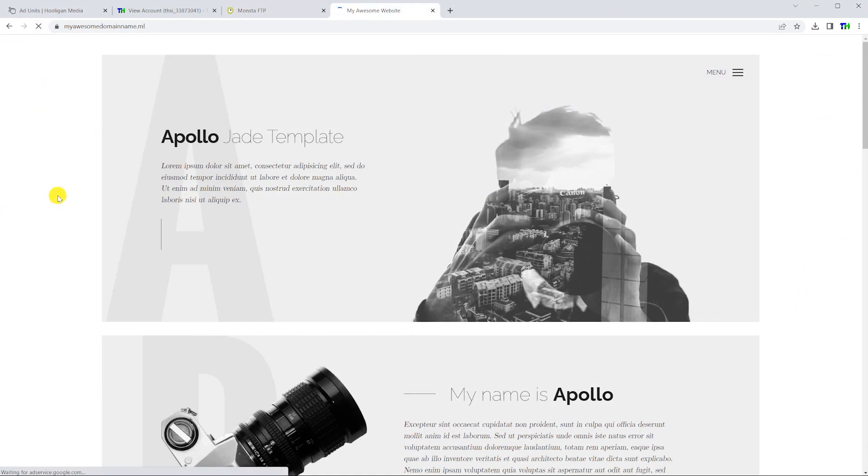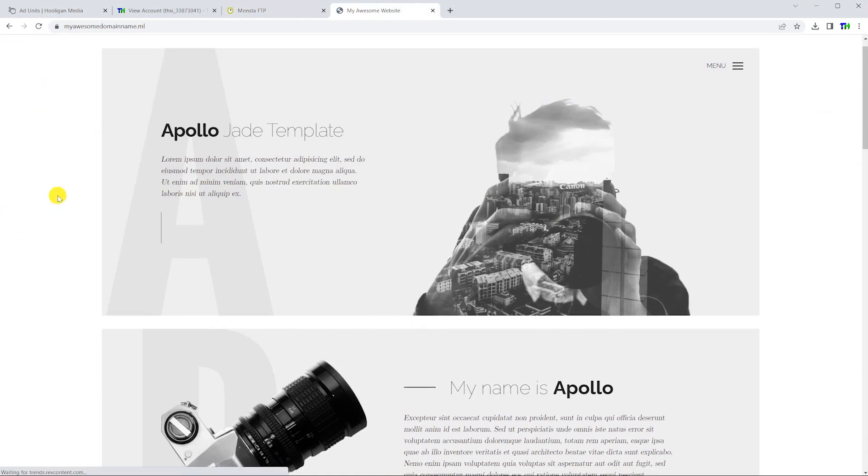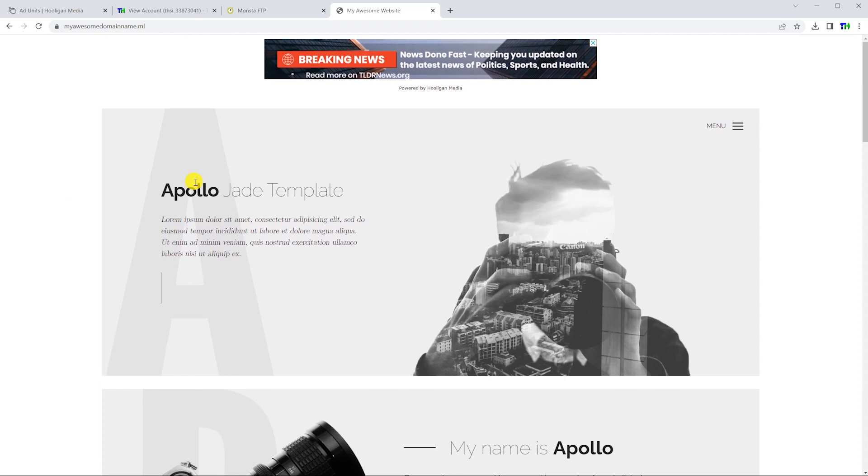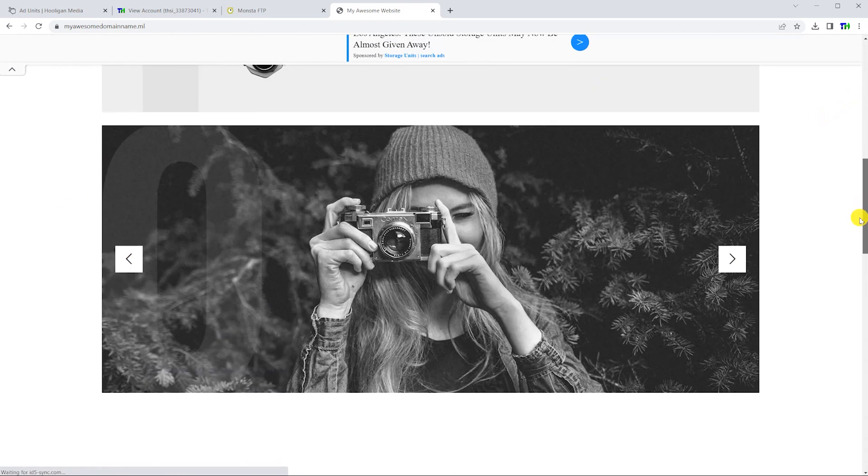Once you have added the code snippets to every file, it's time to test it. Open your website in a new tab and reload to see if the advertisements appear.